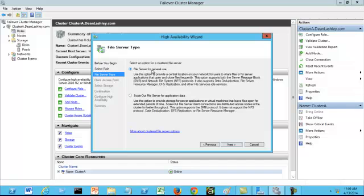The next type of file server is the scale-out file server for application data. You want to use this option to provide storage for server applications or virtual machines that leave files open for extended periods of time.